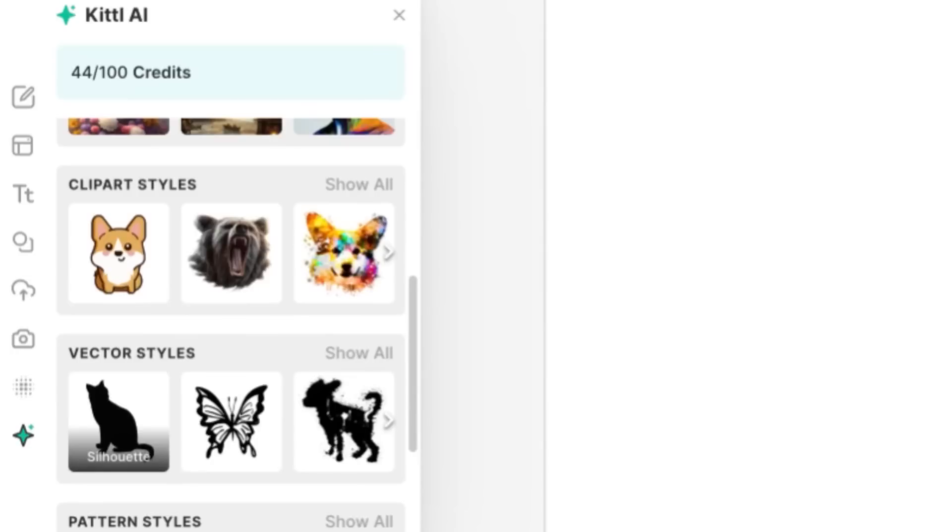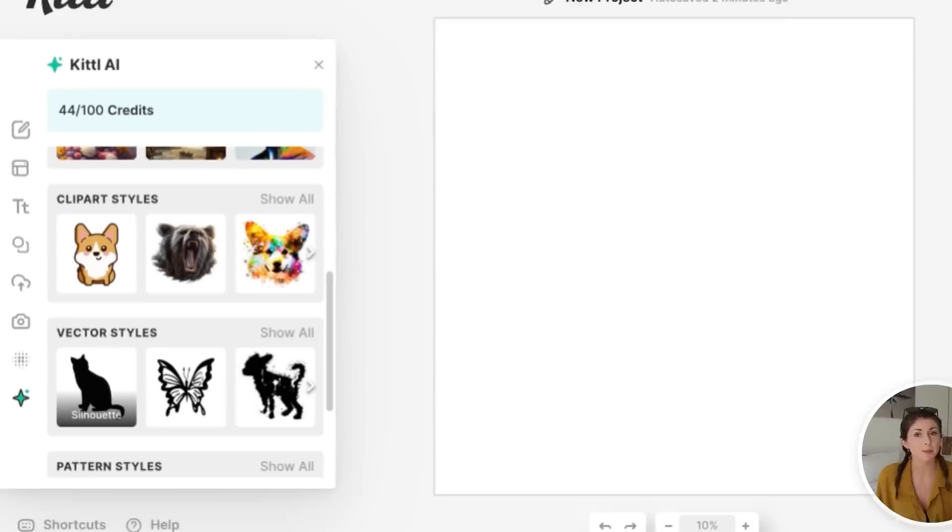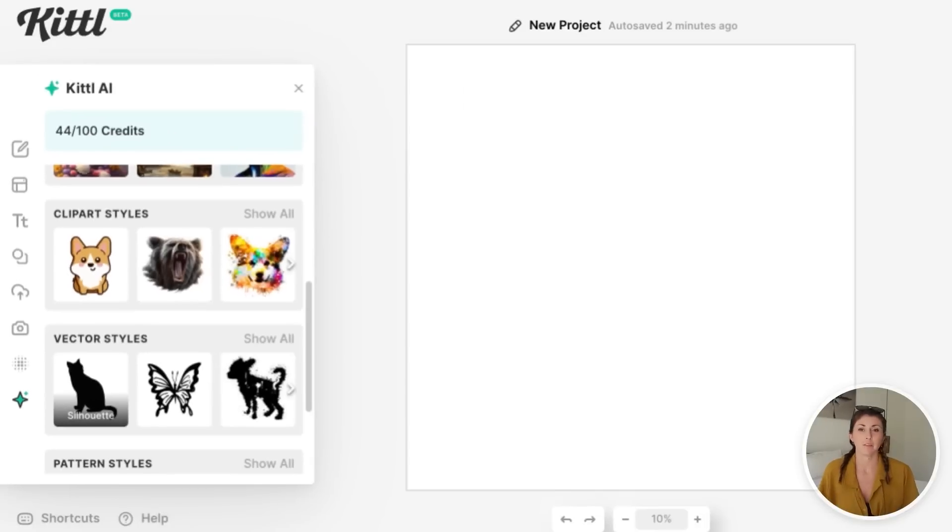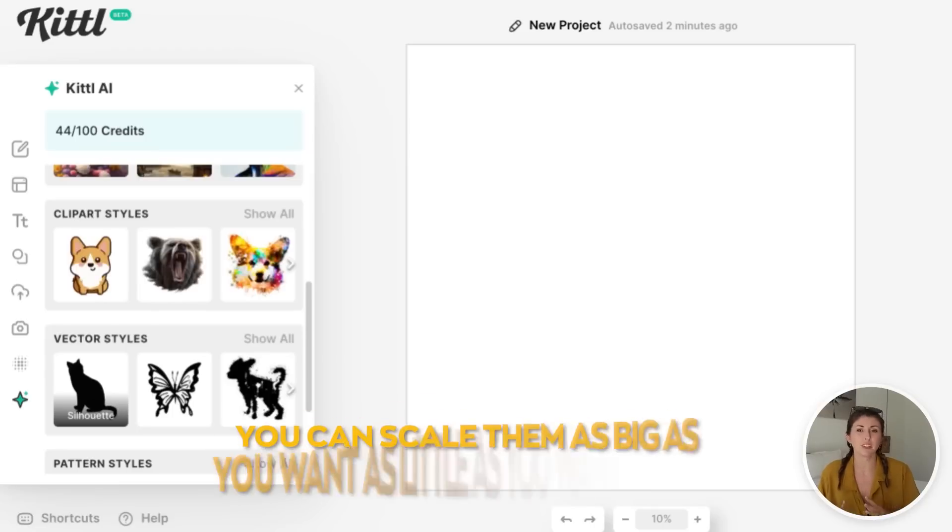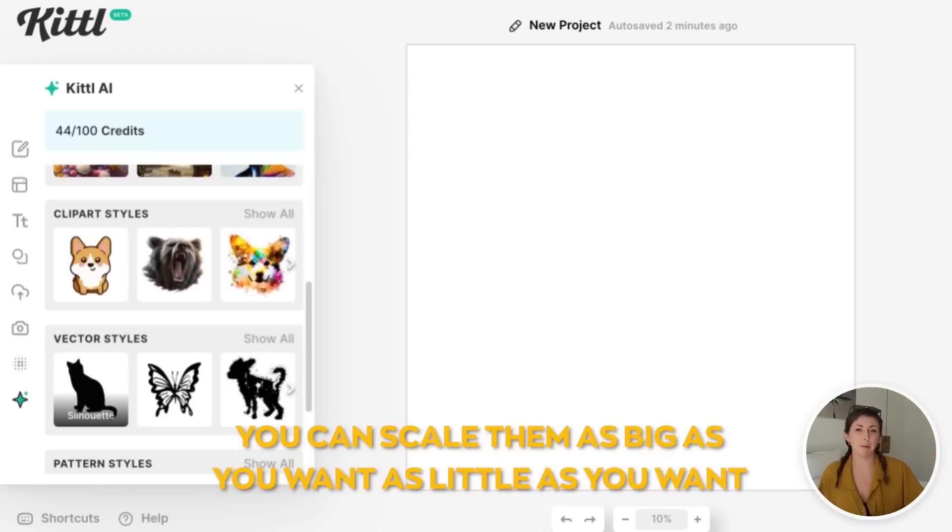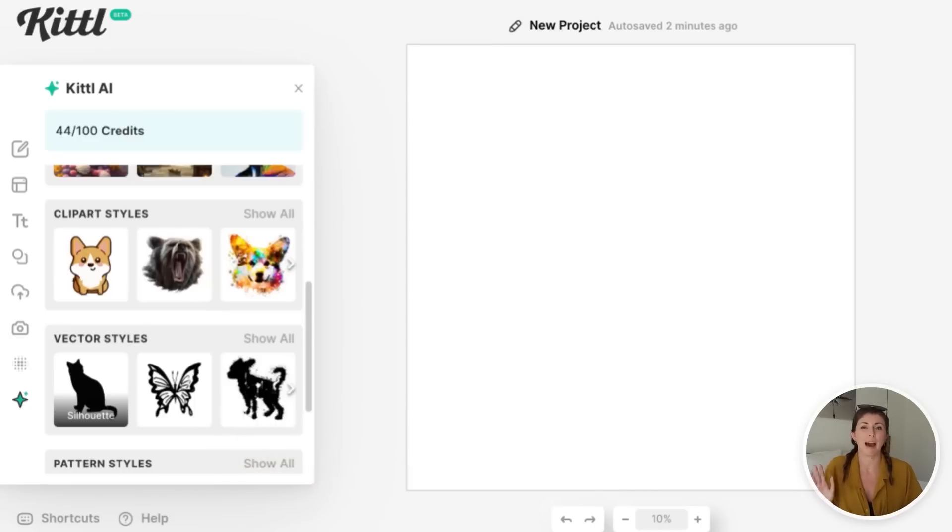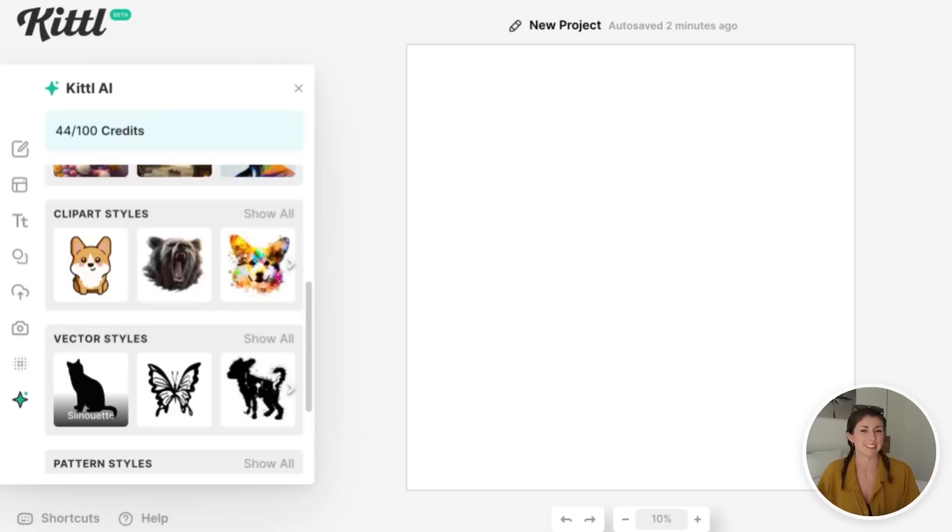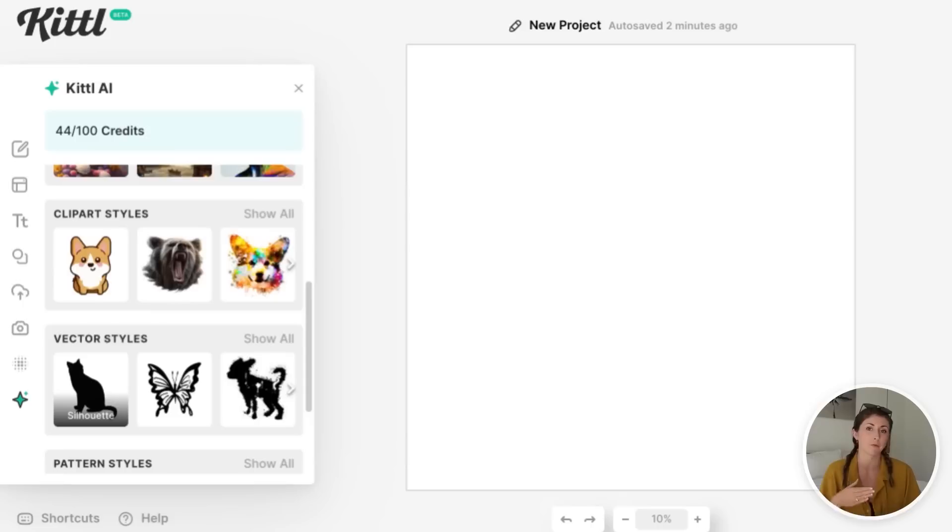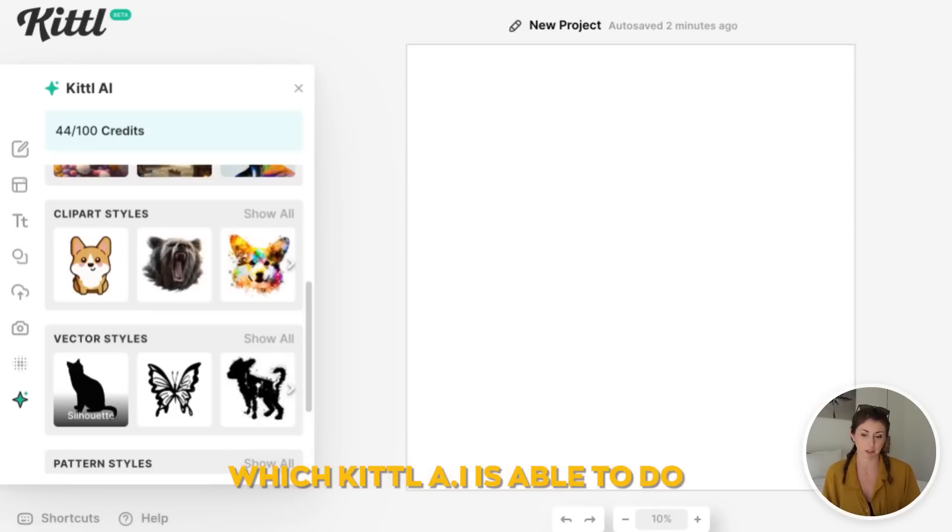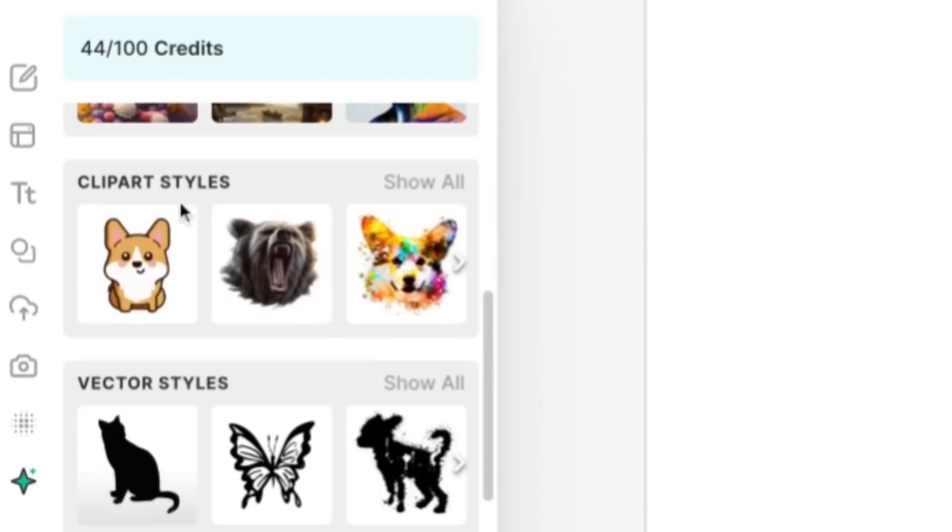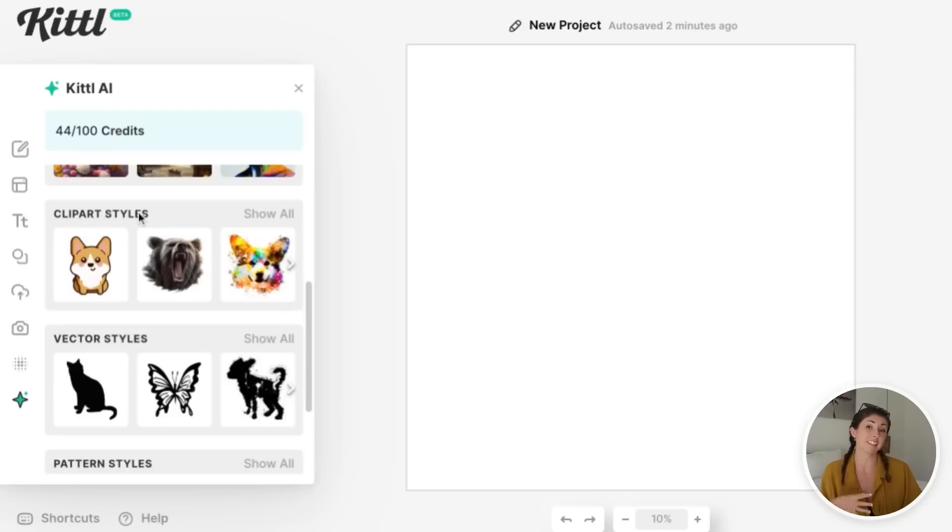The good thing about vector styles is they're actually vector based, meaning that they are scalable. You can scale them as big as you want, as little as you want, and it won't distort it or pixelate it because it's more mathematically based. It's not pixel based. I hope that makes sense, but pretty much you can scale them up and down if it is a vector based file, which Kittle AI is able to do, or you could do clip art styles.